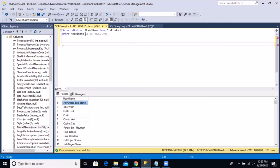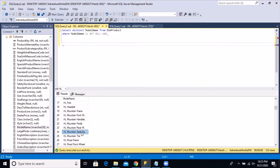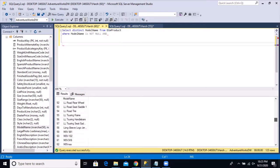We are going to work on the dim_product table and it has a column called model name. If we simply take a look at the values of the model name in our table, we have values which are mostly alphabetic. We have some special characters — for example, there is a hyphen included and we also have spaces in between words. If we scroll down to the bottom, we see some other special characters as well, like the forward slash. We also have some numeric values, for example a record with M8V991. So we have all kinds of values in this column.